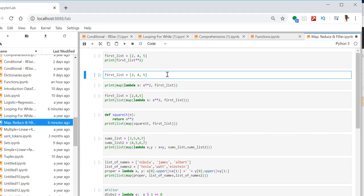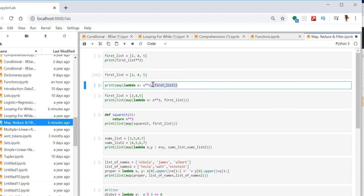Let us first go through the map function. Here I am defining a variable which is a list of three numbers: first_list = [2, 4, 5]. Then let us try to print the output of map. In the map we have to use a lambda function. The input parameter is x and it will read the value from the first list. The first list has [2, 4, 5] and the output will be the square. So x will be 2, output will be 4; second will be 16; third will be 25.